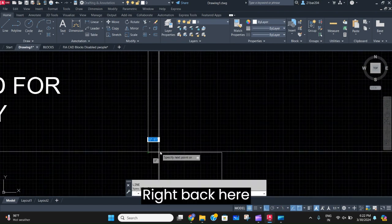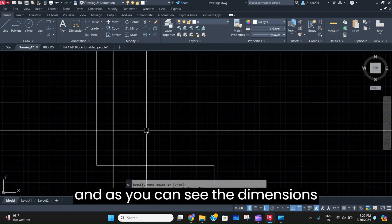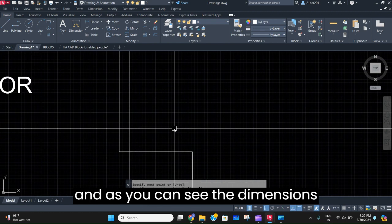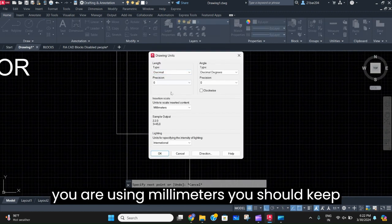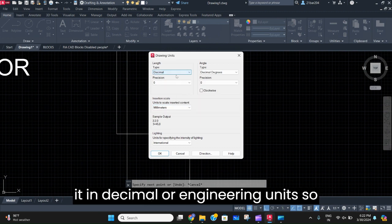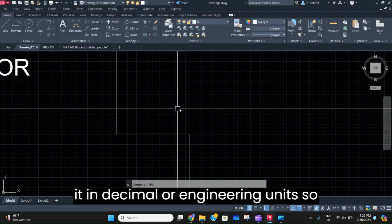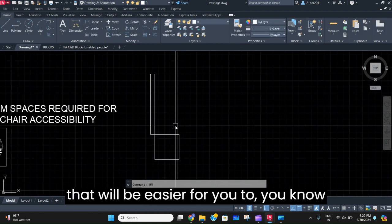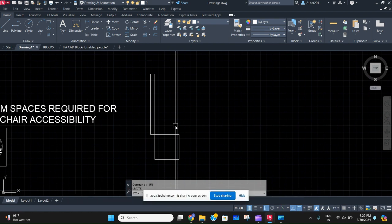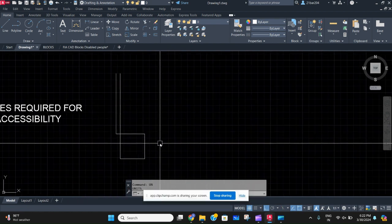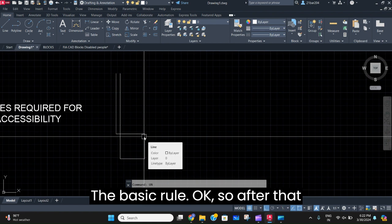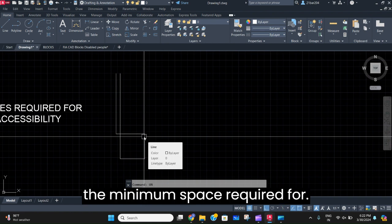As you can see, the dimensions here are in architecture units. When you are using millimeters, you should keep it in decimal or engineering units, so that will be easier for you to use. That's the basic rule.